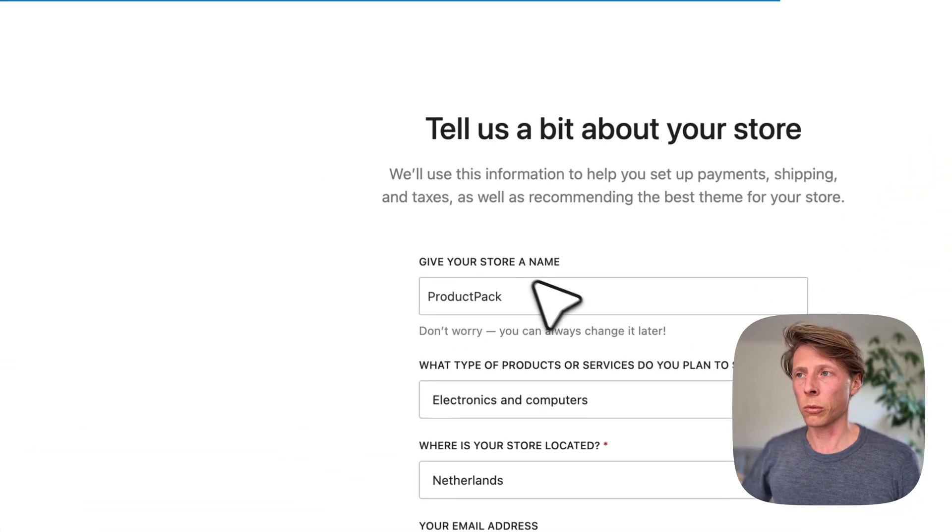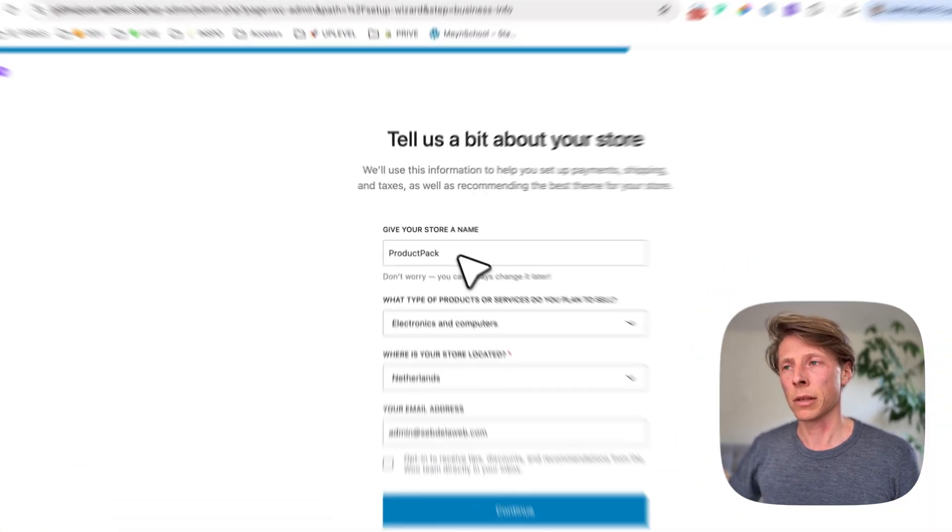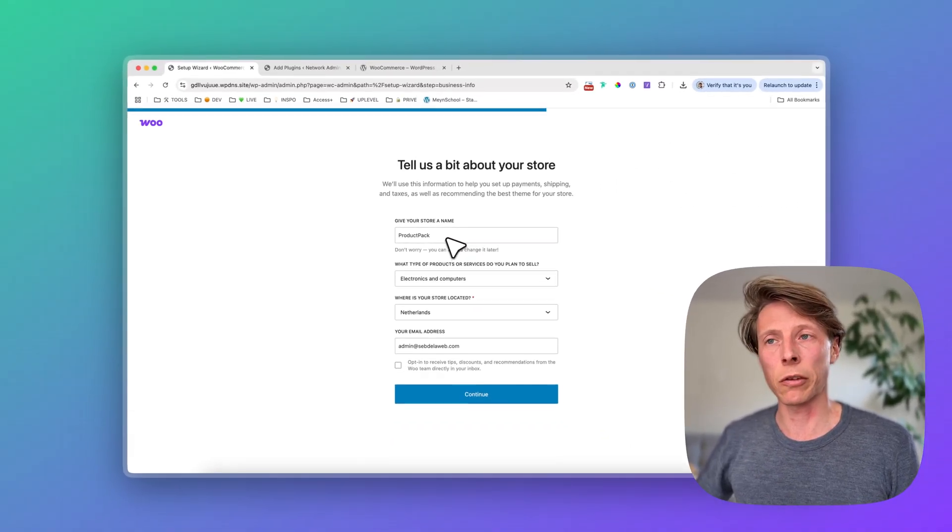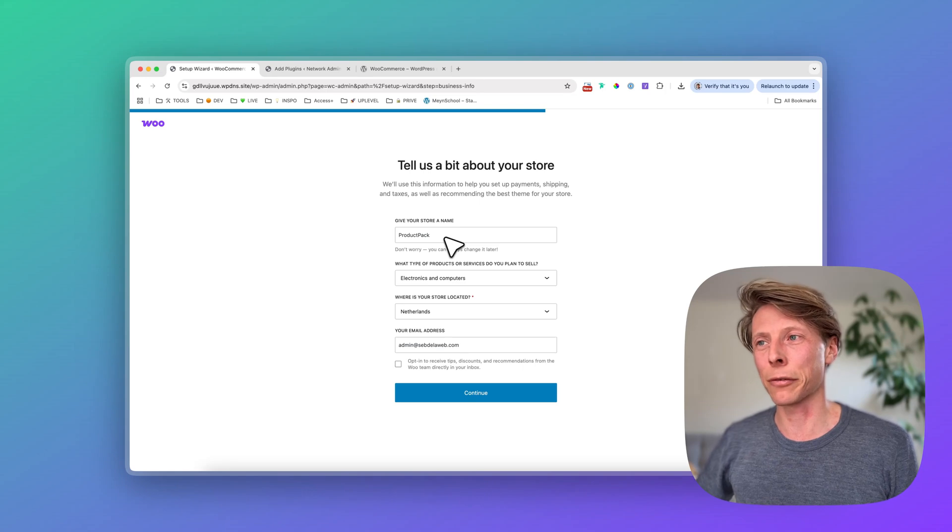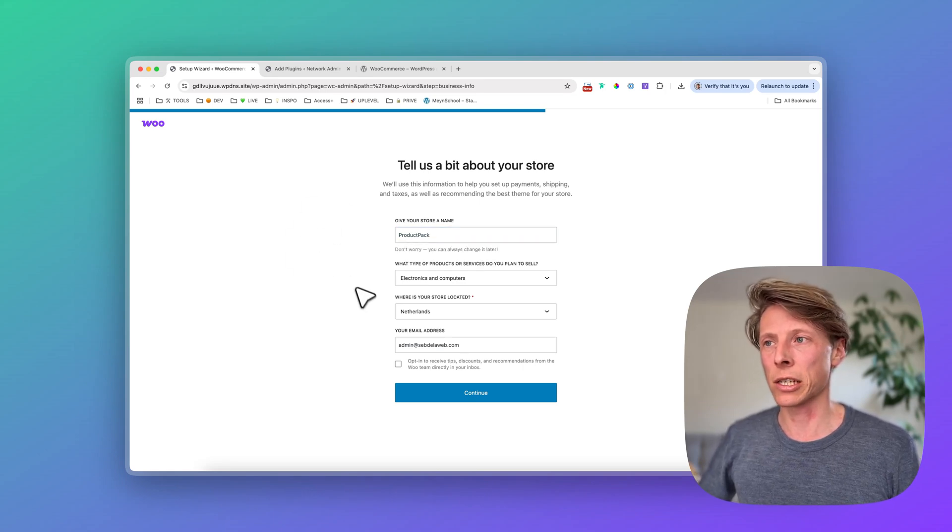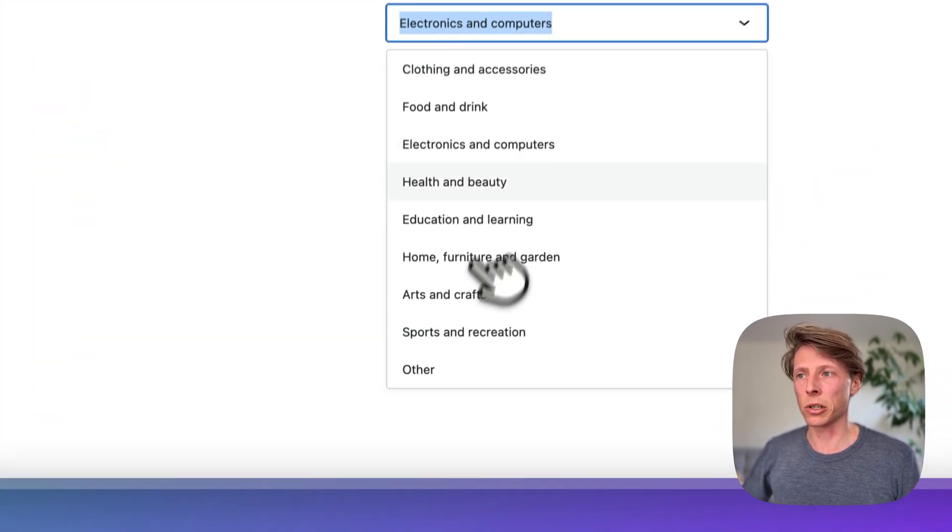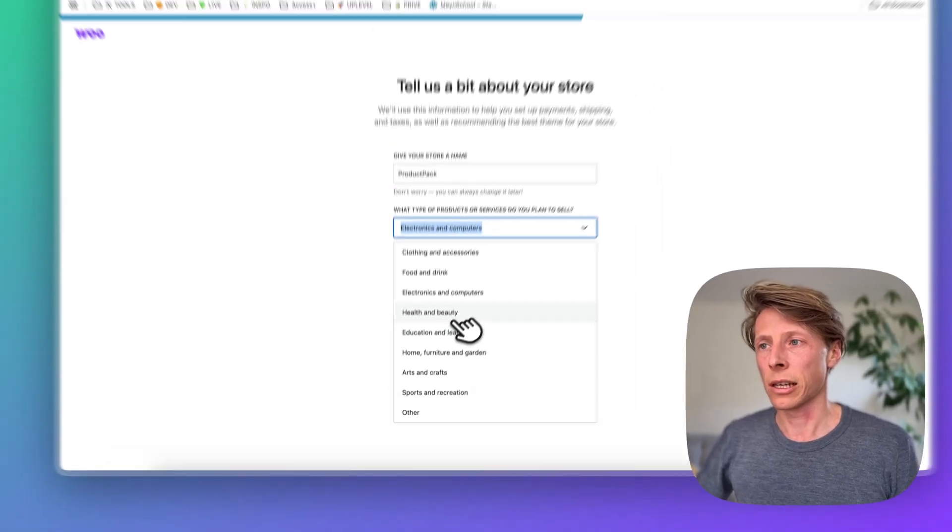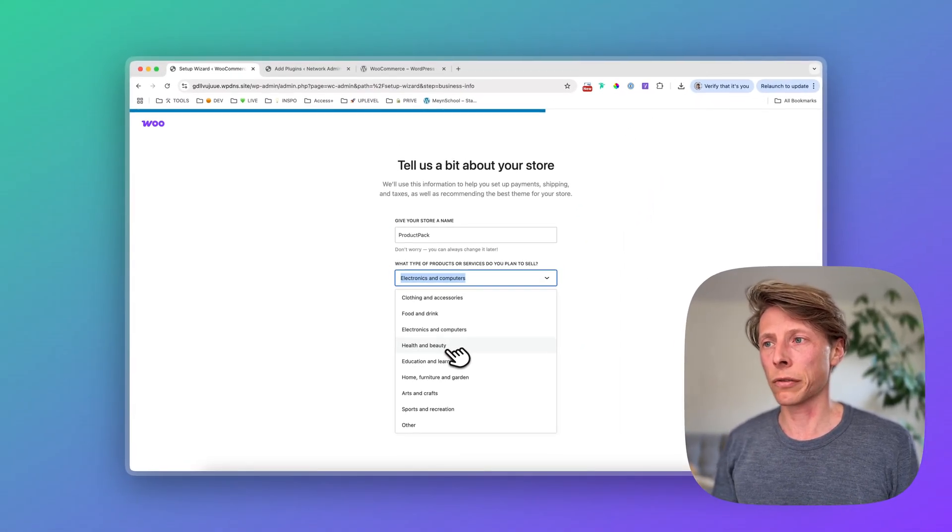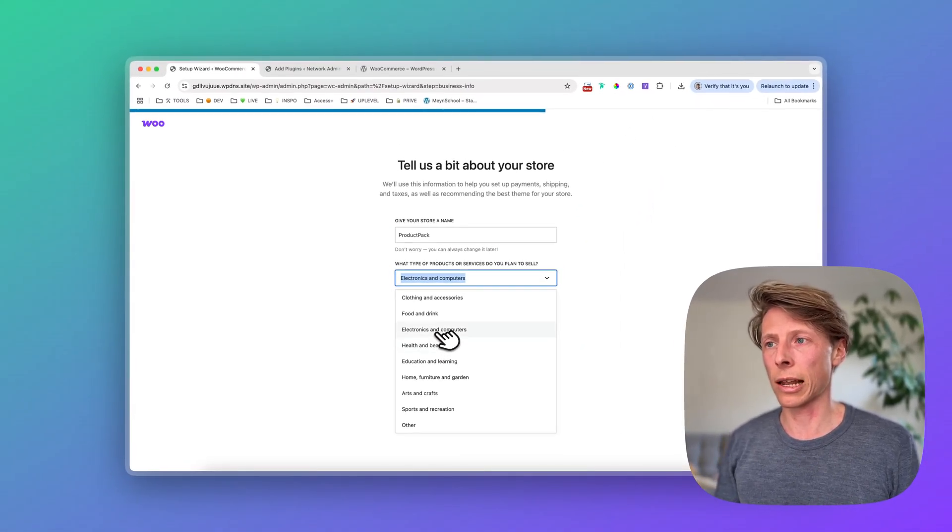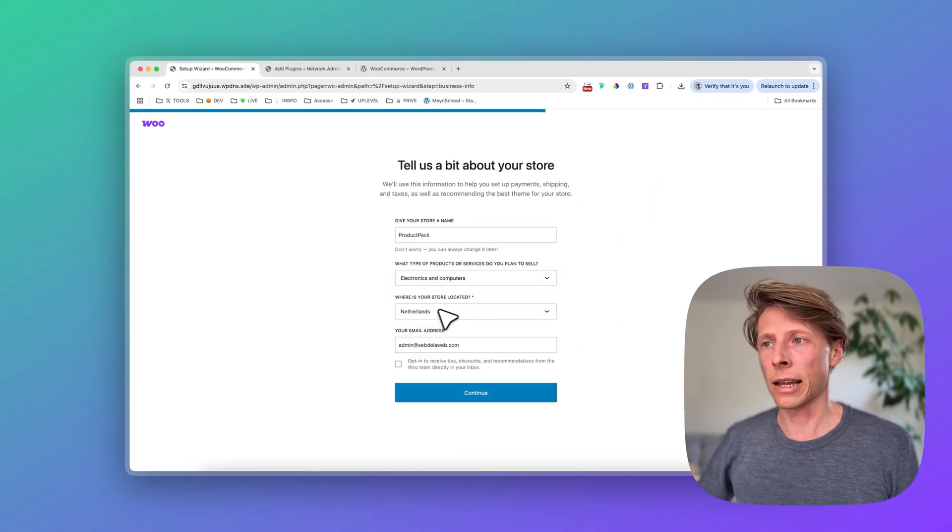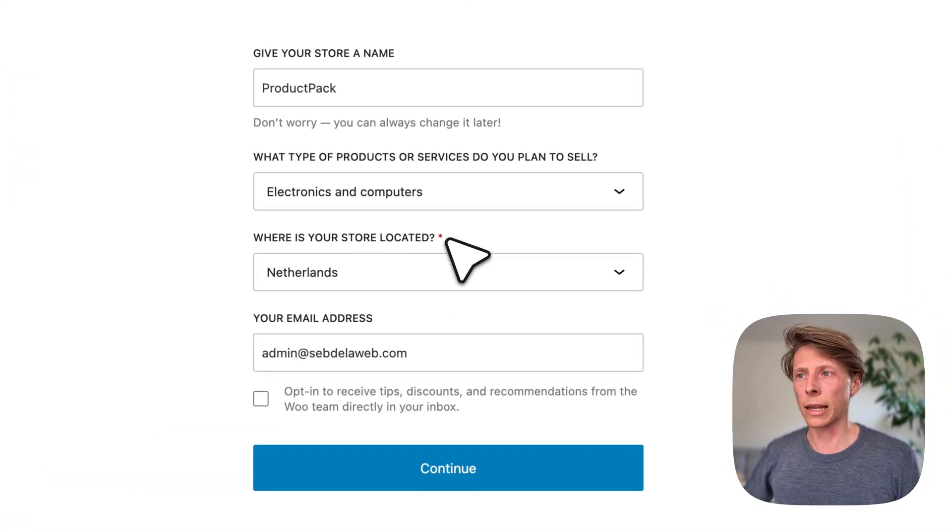Then it will take my initial WordPress site name. In most cases, that will do. But if you want to give it a different store name, feel free to change it. Then it's doing some research in which kind of industry is your webshop active. I would say electronics and computers. Then it's asking, where is your store located?